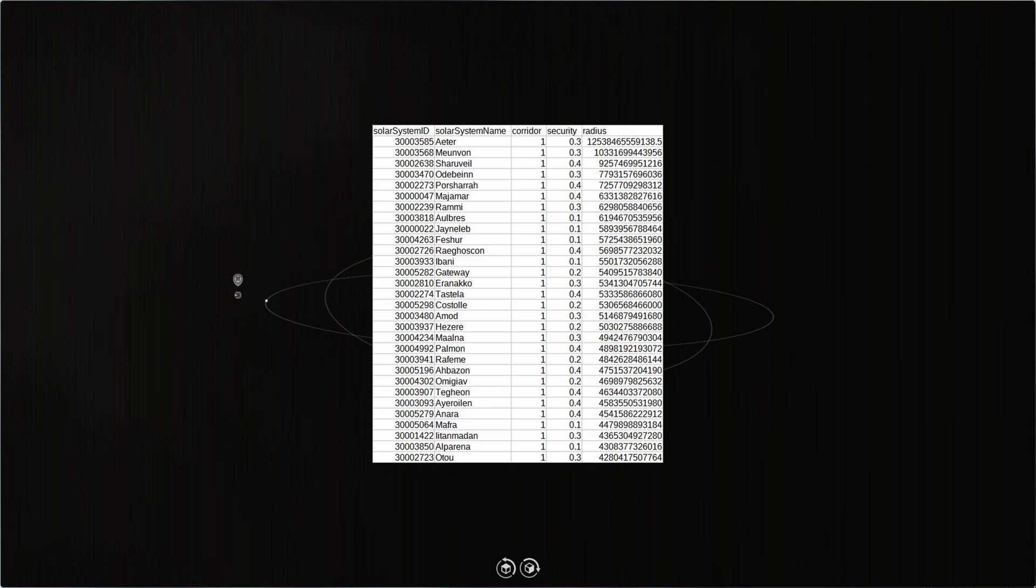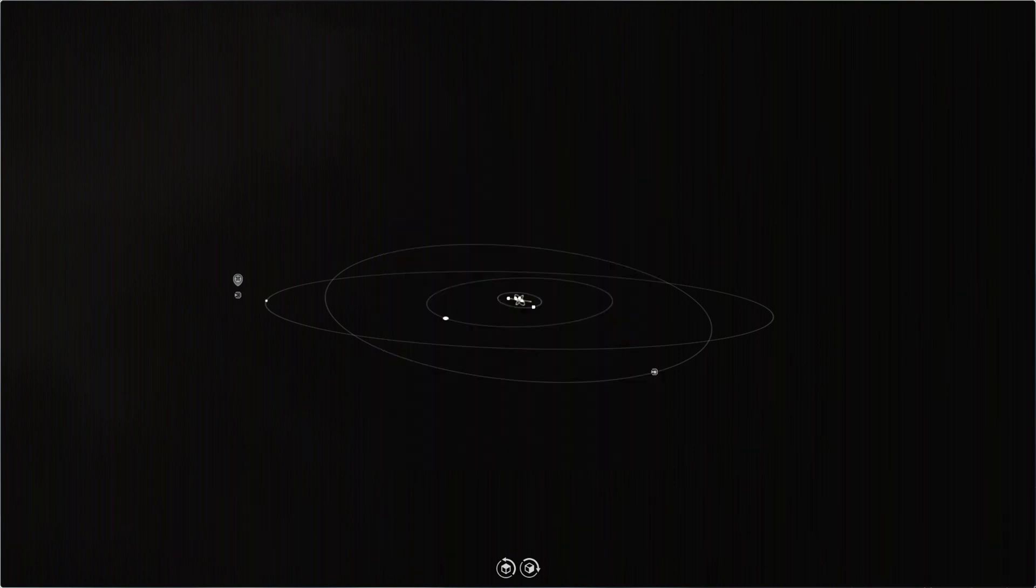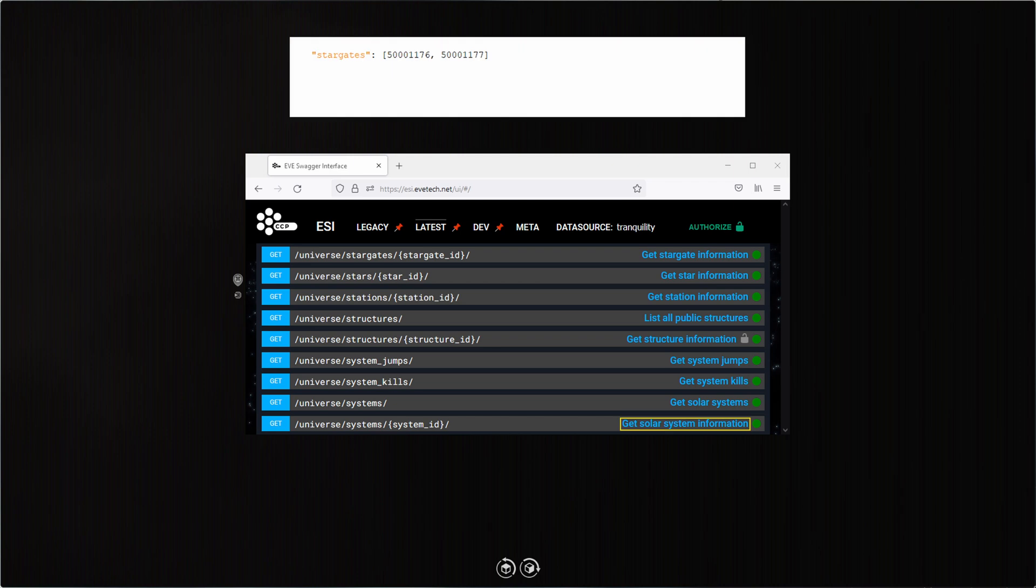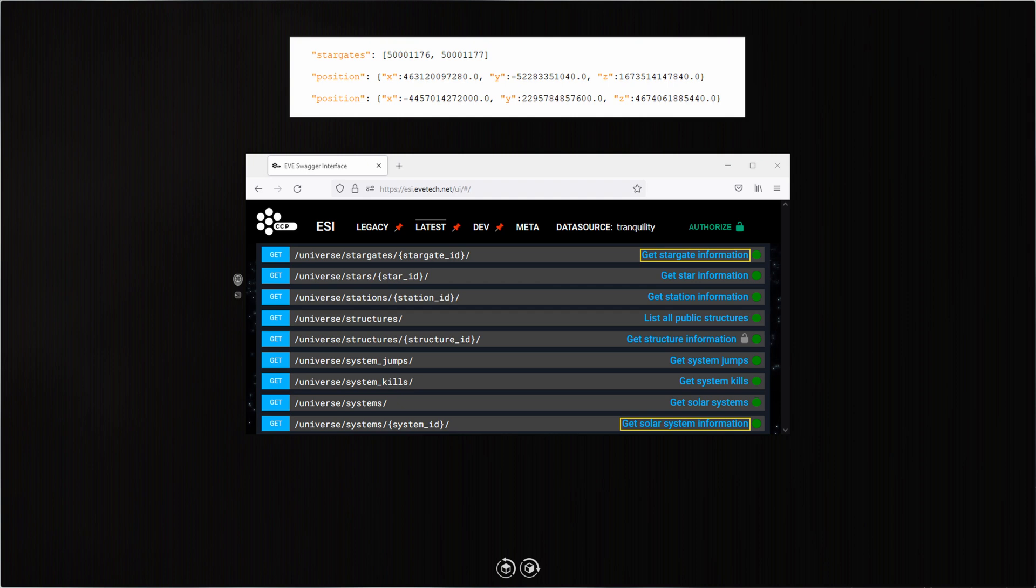I suppose I could log into EVE and travel to them all, find out which systems are large enough so that unsuspecting victims of gate bombing won't see me when they jump in. But this is a video about EVE's API. I used 'Get Solar System Information' to get the stargate IDs for each system, then I got stargate information which gave me the positions of the two stargates in each system.